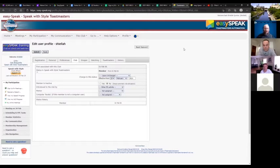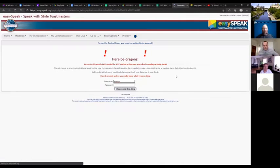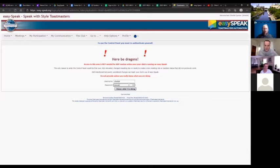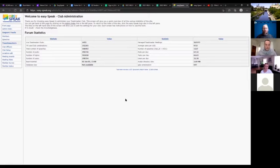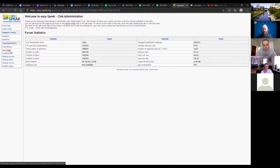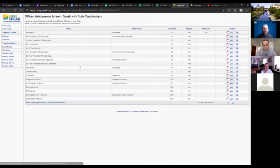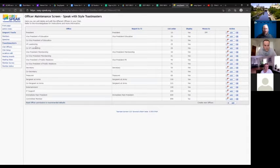Now I'm going to show you the back end of EasySpeak — the club control panel. If you make changes here carelessly, you could cause some damage. But once you're comfortable, you can set it up, and usually these back-end changes are done once when you first set up and then left alone. For example, you can add different club officer roles — we have a VP Mentorship that's actually called VP Leadership — and you can add any custom executive role your club has created.